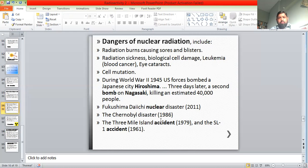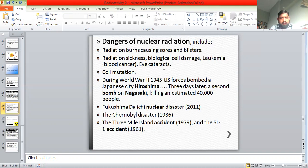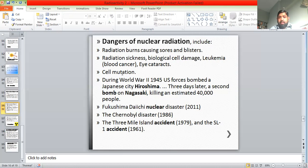There have also been disasters in nuclear power plants — the Fukushima Daiichi nuclear disaster in 2011 was caused by a tsunami, then we had the Chernobyl disaster in Russia, and the Three Mile Island accident. Exposure to nuclear radiation can cause radiation burns, producing sores and blisters. Overexposure can cause biological cell damage, leukemia, blood cancer, eye cataracts, and cell mutation.